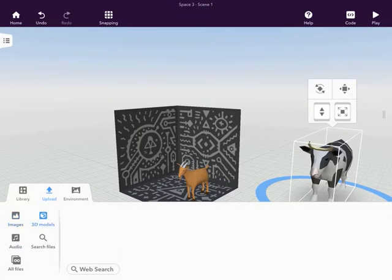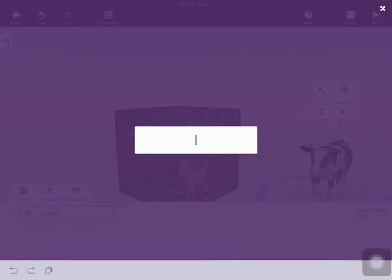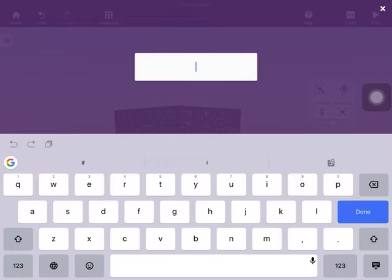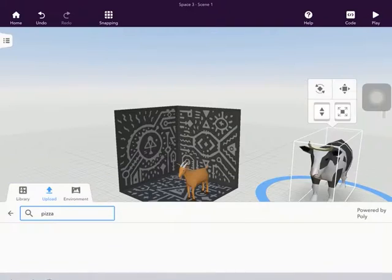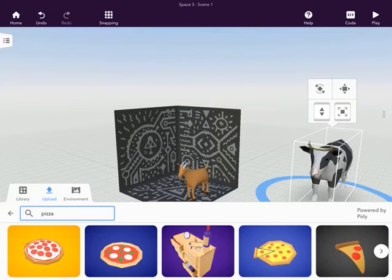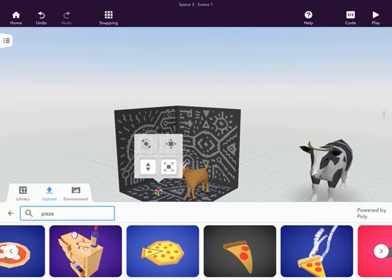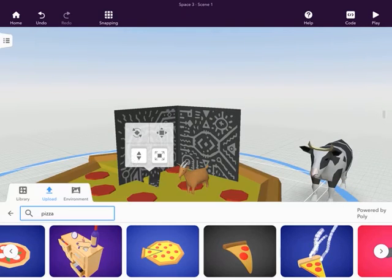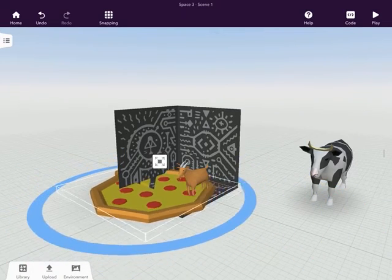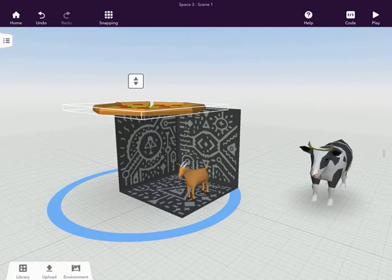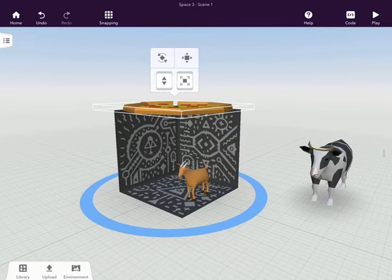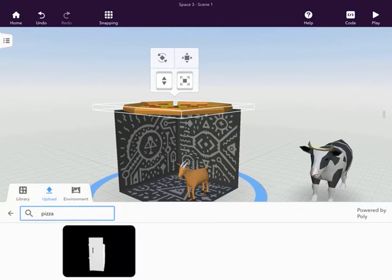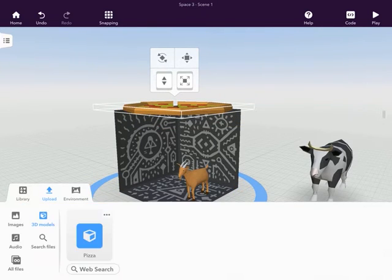All the other tools still work. I can go to the 3D Models Library and search on Google Poly for objects and drag in one of those. So all those tools still work.